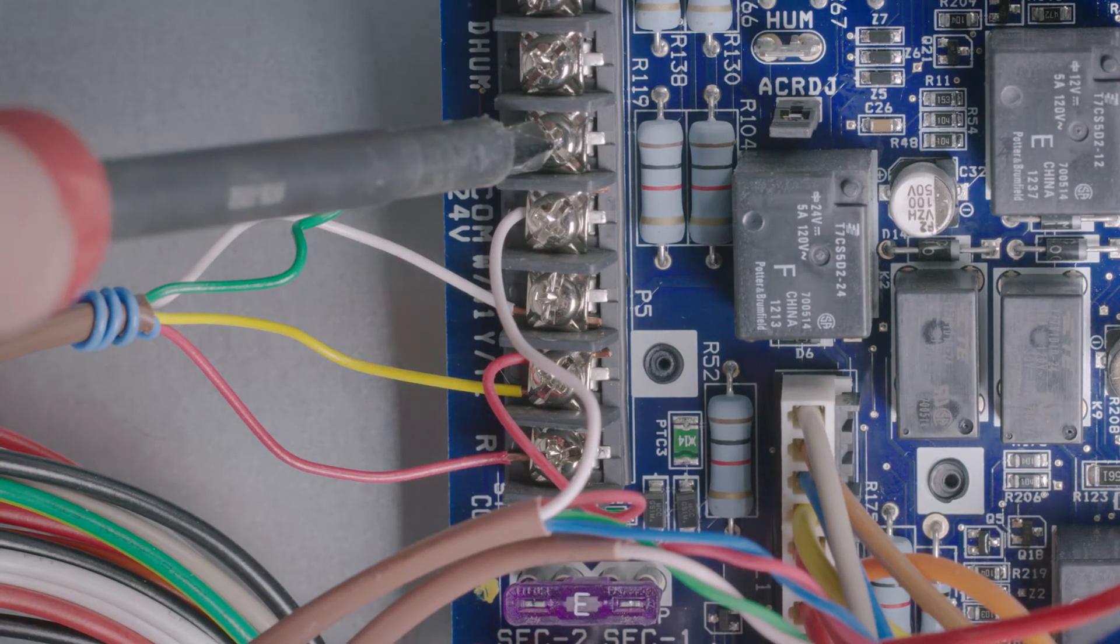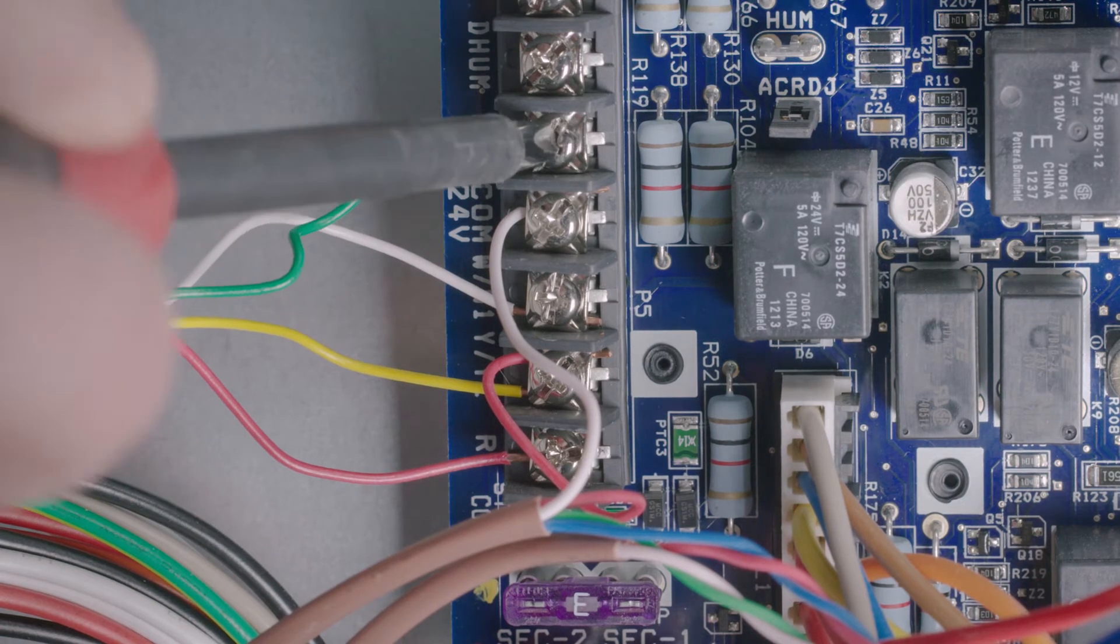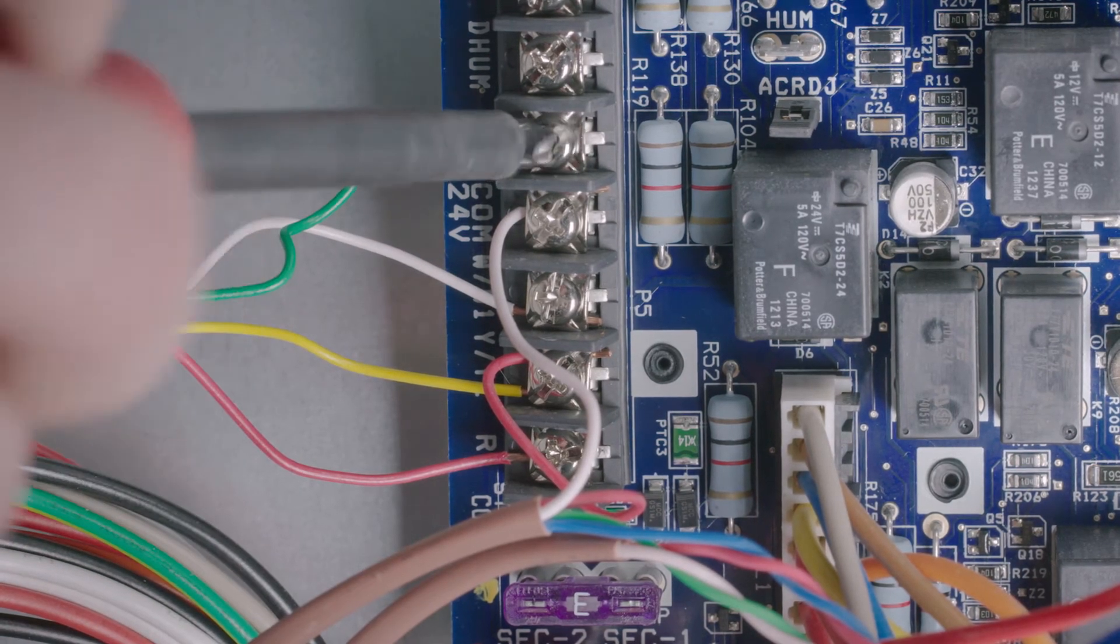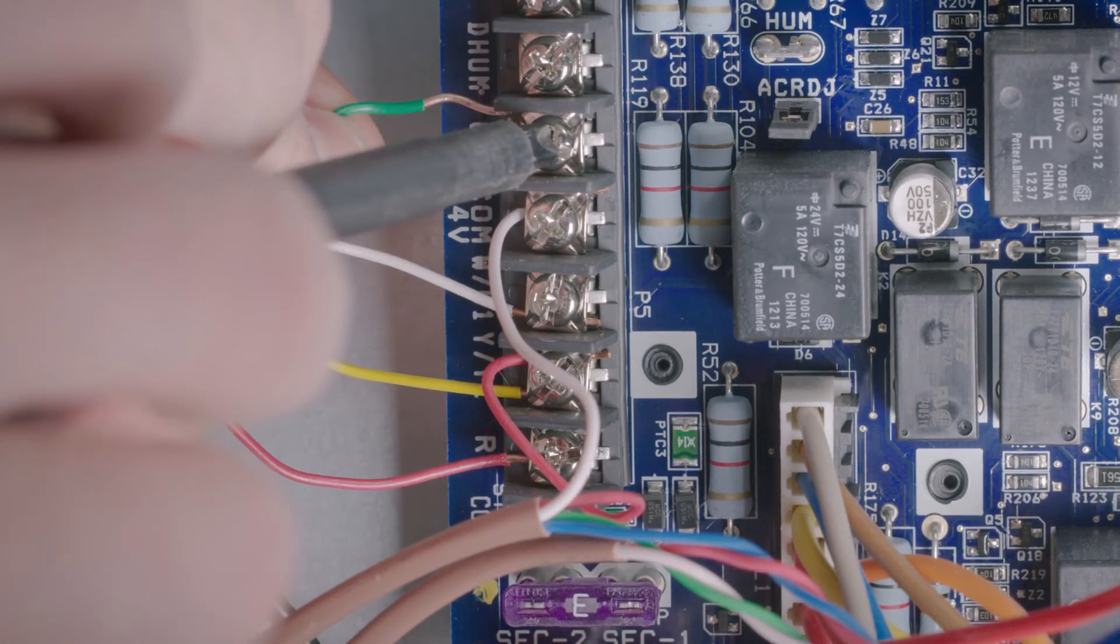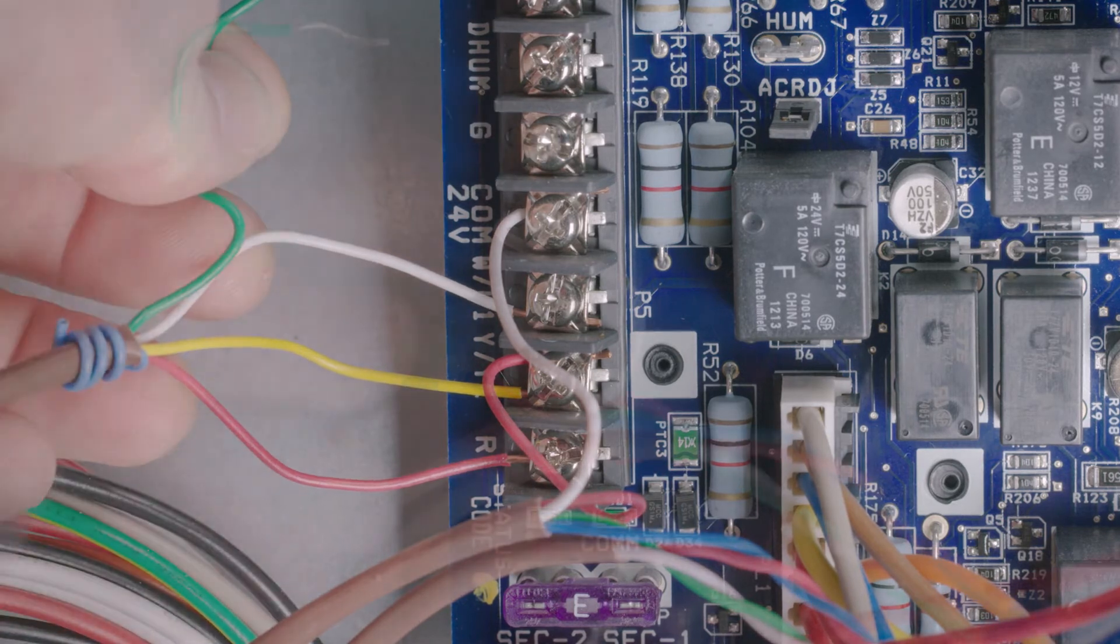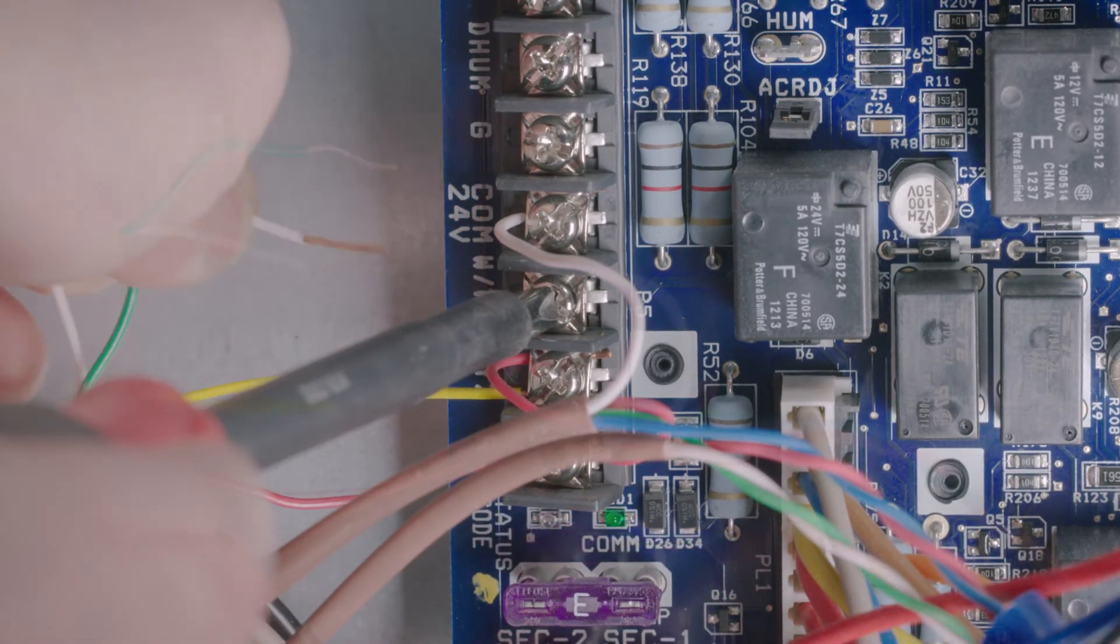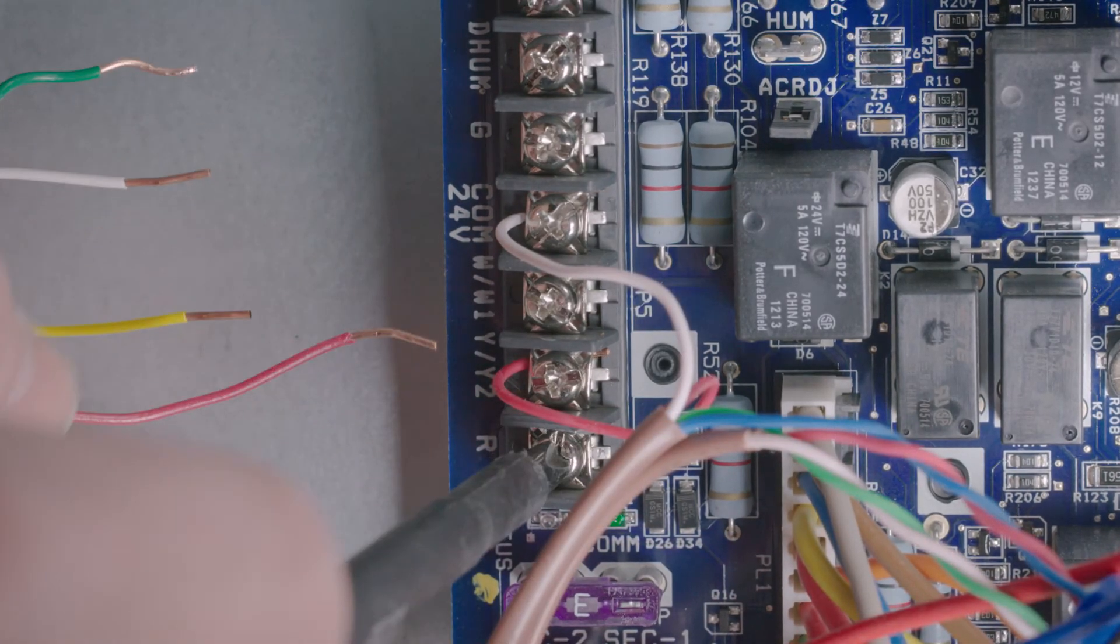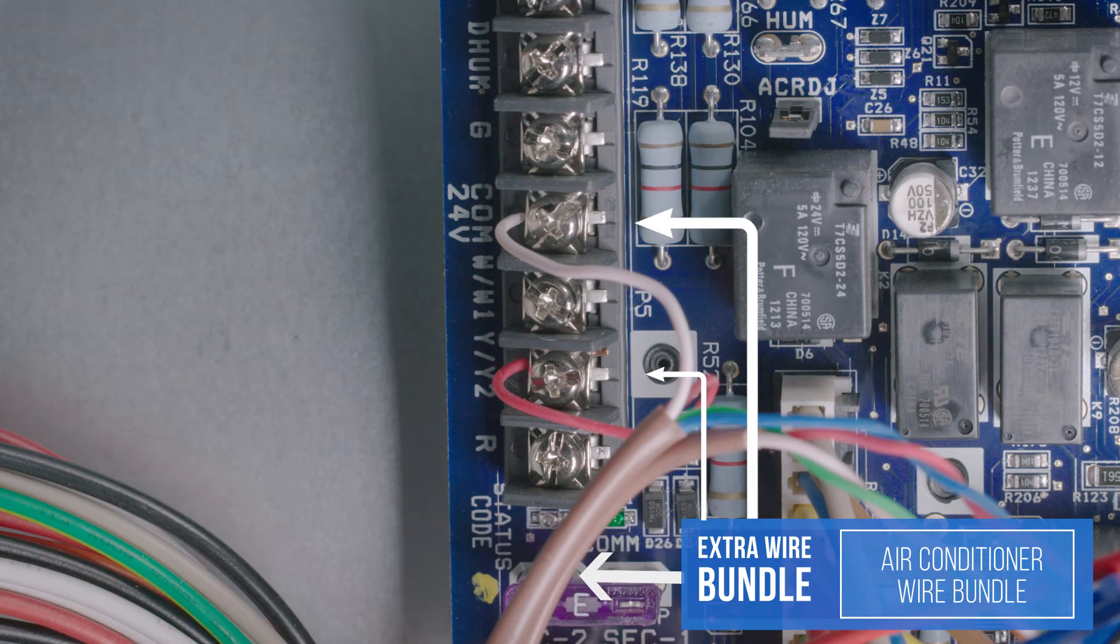Remove the previous bundle of wires one by one. Remember to avoid the wires for the outdoor air conditioner. Those will stay in place.